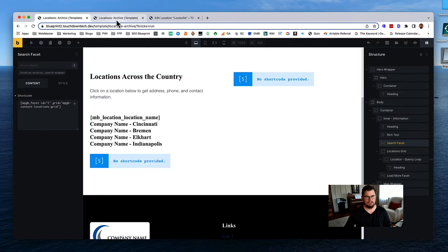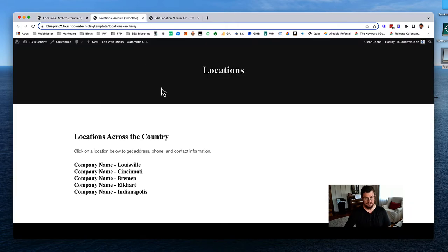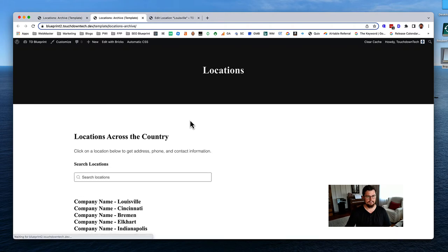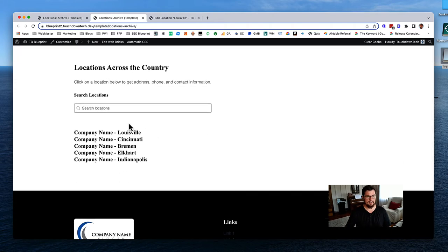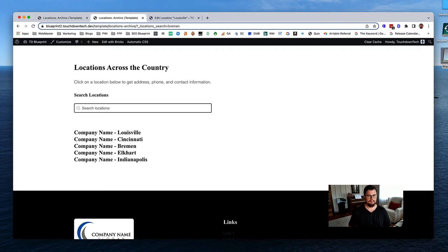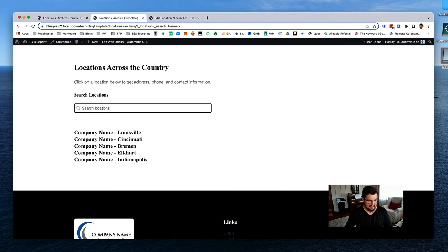No longer getting an error. Let's refresh the front end. Now I have my search box. Let's type in 'Bremen' - it's still not working though. It did change the address bar but it's not changing the results. There are a couple other things we need to do yet.